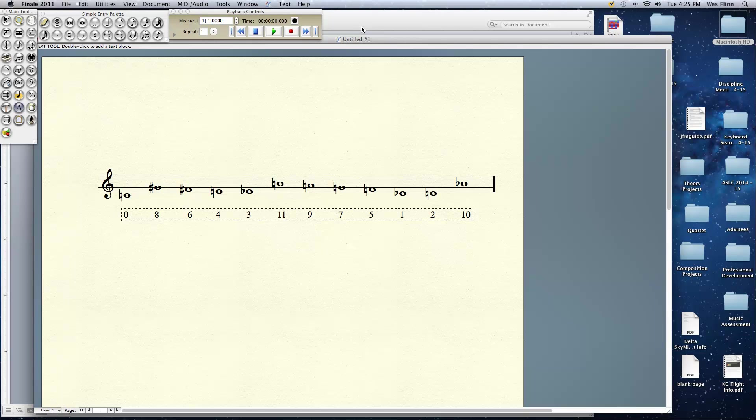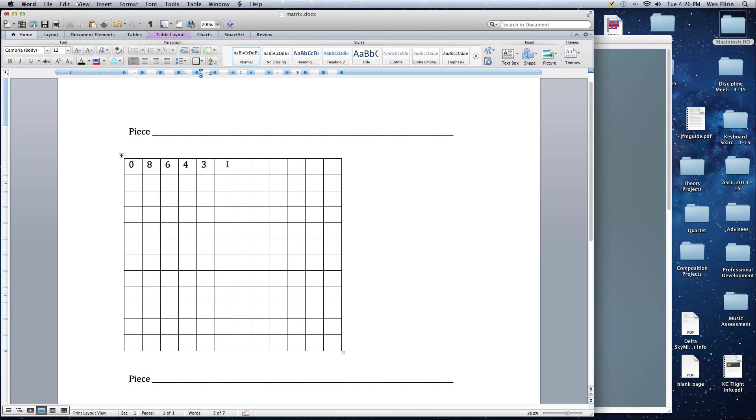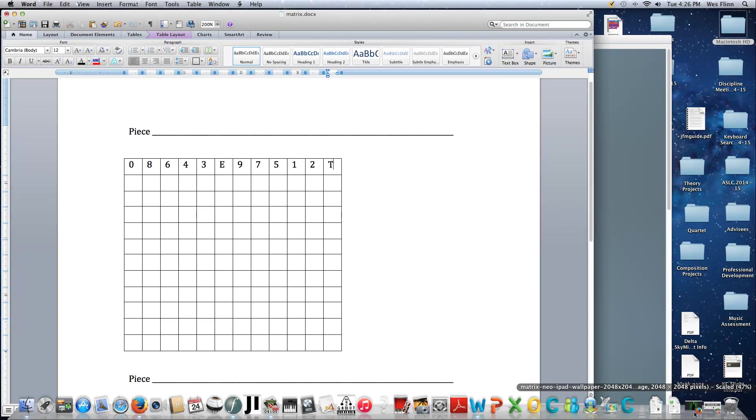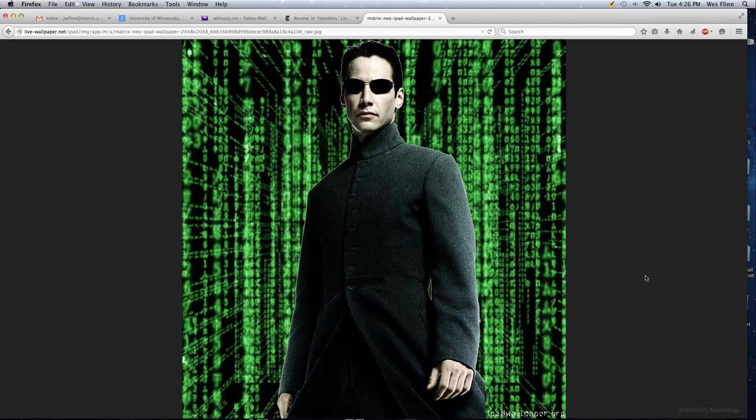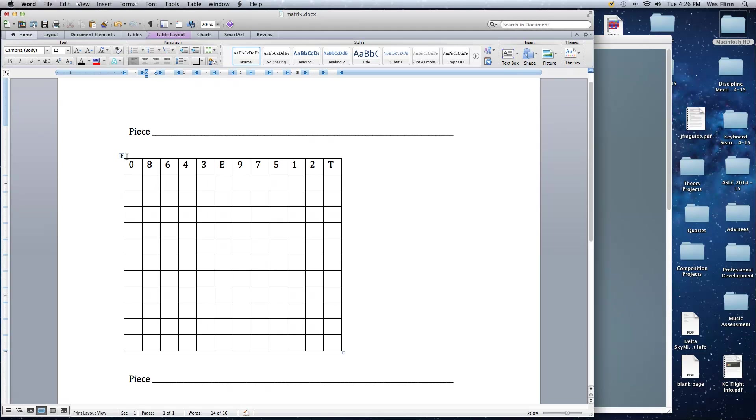Well, how do you keep track of all those? Let me show you a little device. Schoenberg created this. We start by building a 12 by 12 square. And if I put the numbers in here, we'll use E for 11 and T for 10. We see this. And what I'm going to do is I'm going to take this and perform various operations on it and create what's known as the matrix.